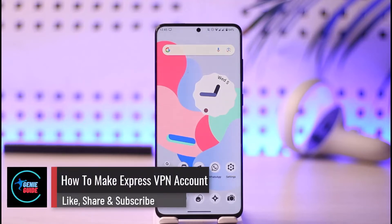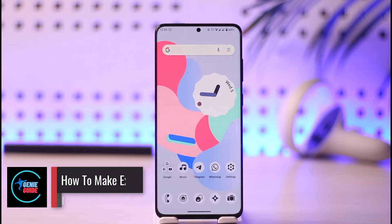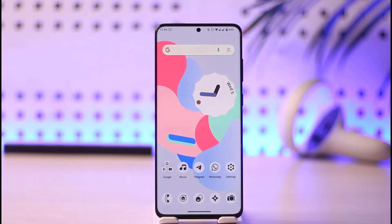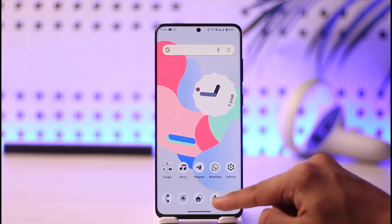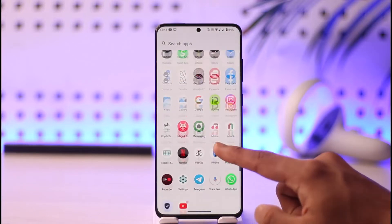How to make or create an ExpressVPN account. Hi everyone, welcome back to our channel. In today's video, I'll simply guide you on how you can create an ExpressVPN account, so make sure to watch the video till the very end.